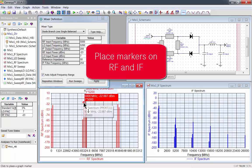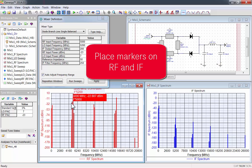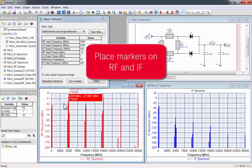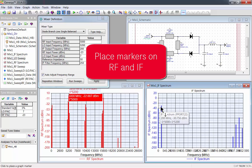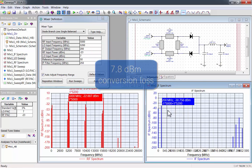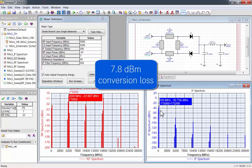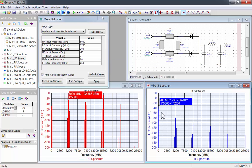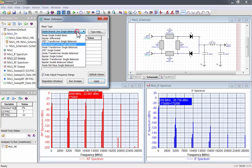Now I'll place markers on RF and IF. This mixer has a 7.8 dBm conversion loss. Let's switch to the other type of transmission line mixer, the diode rat race.